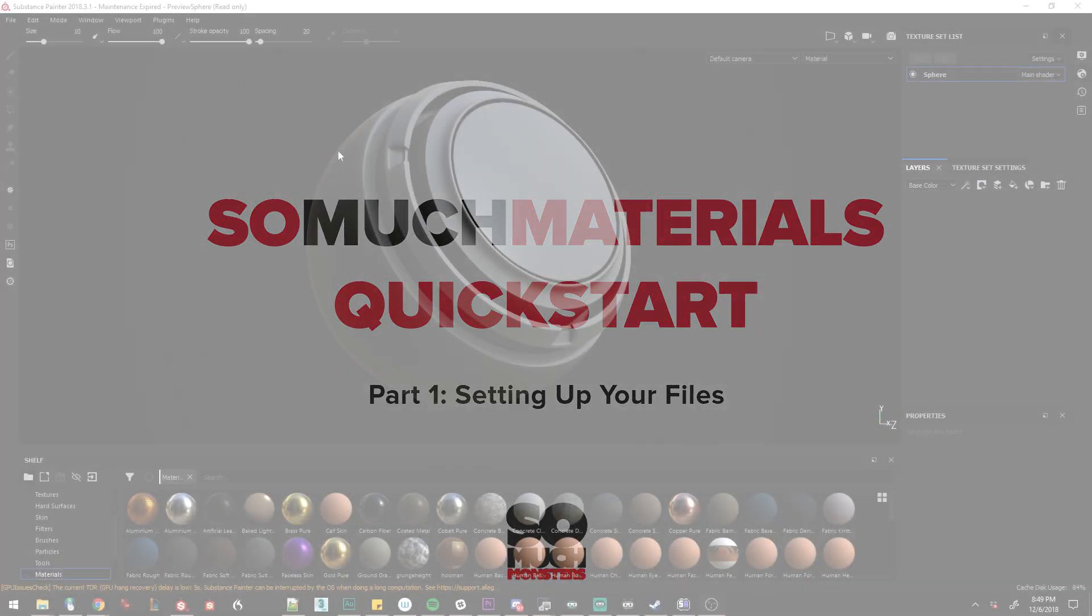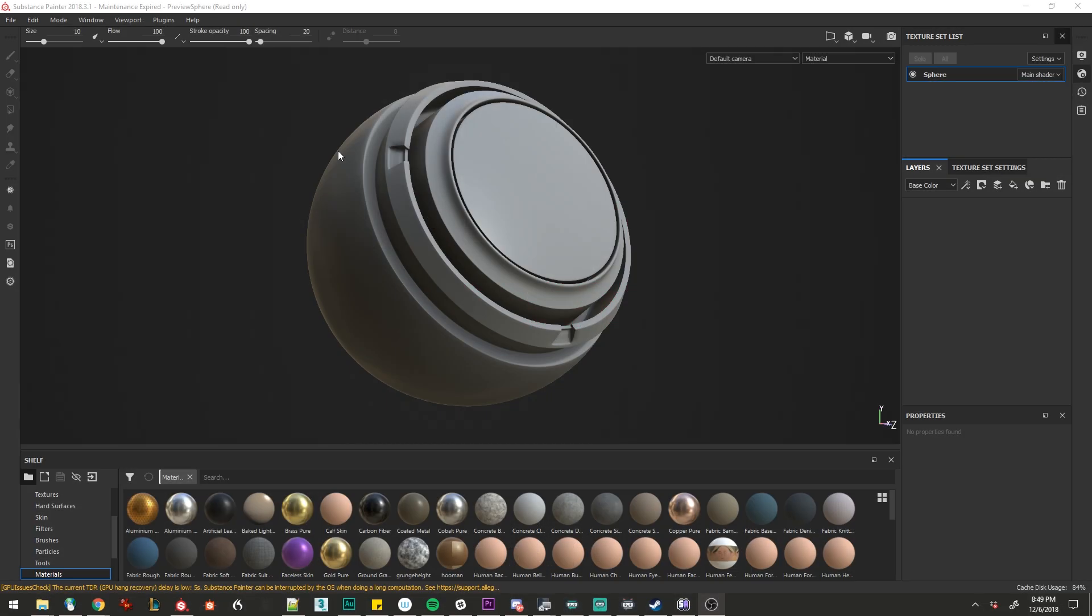In order to start using so much materials, we need to have mesh maps and we can get those in one of two ways. The first and my preferred way is to bake them in Substance Painter. Let's start there.